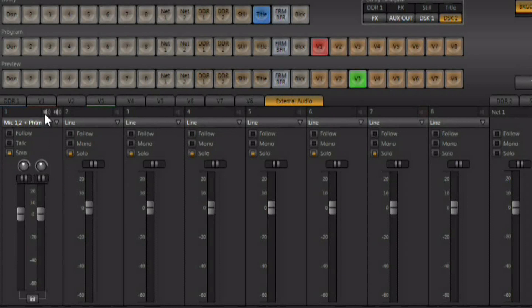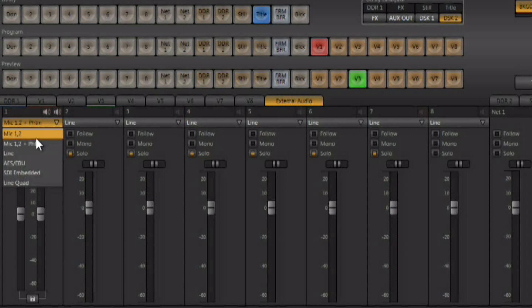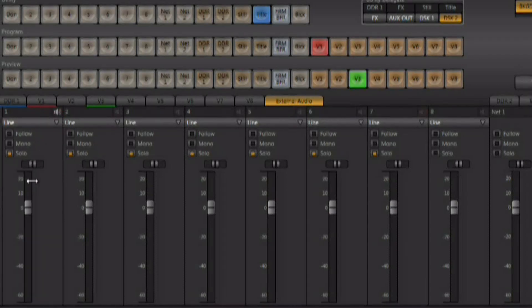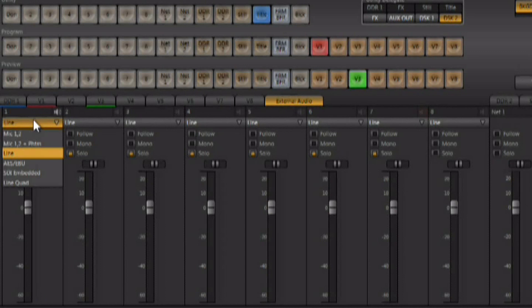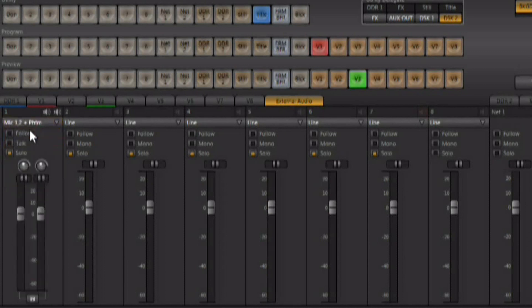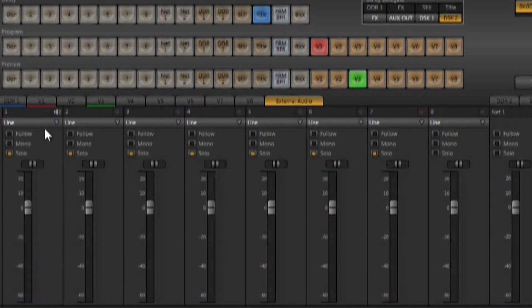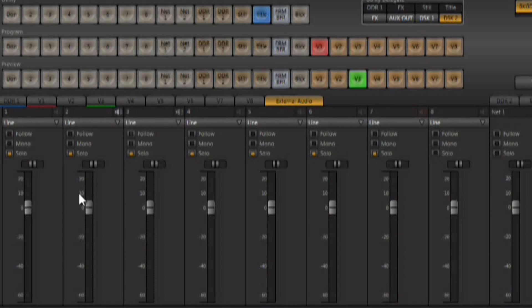You also have the ability to mute any input simply by clicking on the little speaker up at the top of the input here. Depending upon what type of input you have, you could have mics one and two coming in or you could just have line coming in as one stereo feed. Muting can be done by clicking on the little speaker up here at the top.